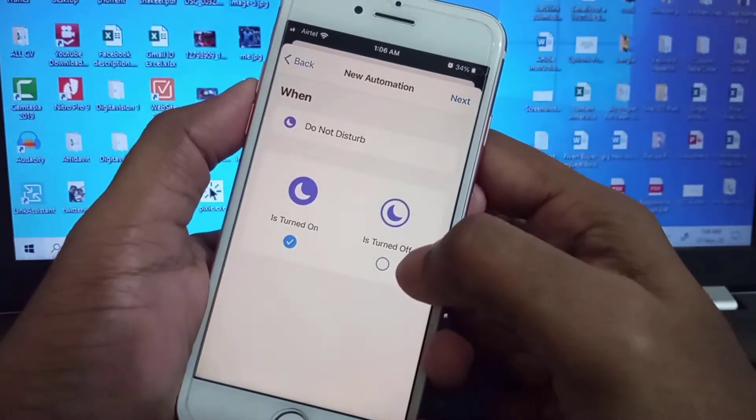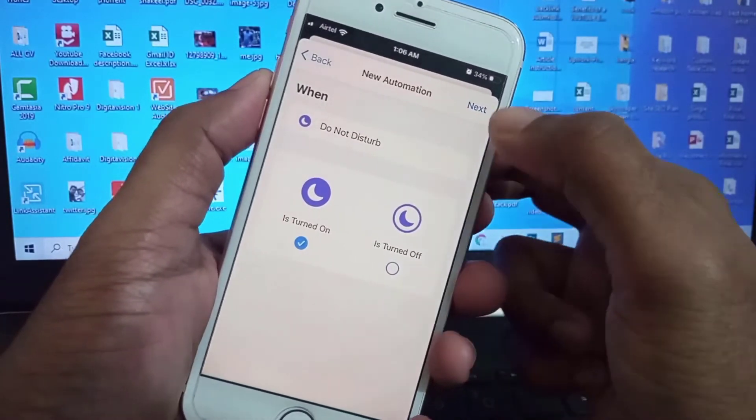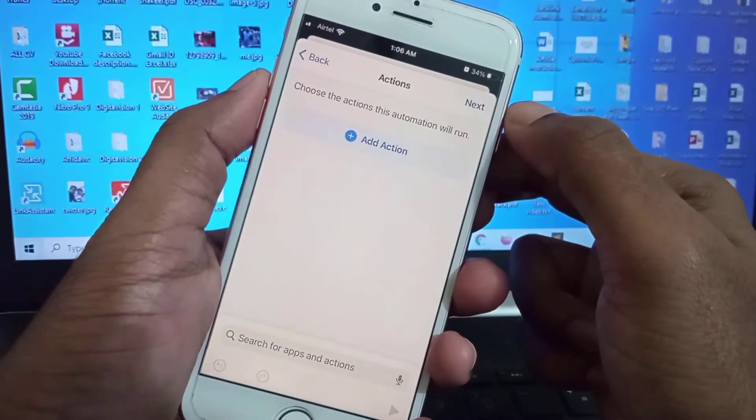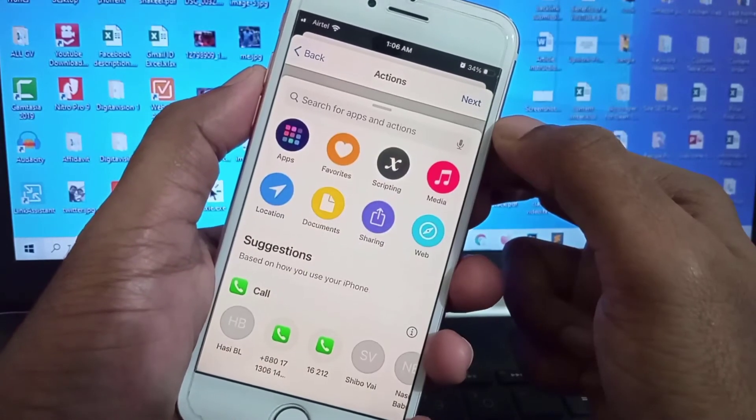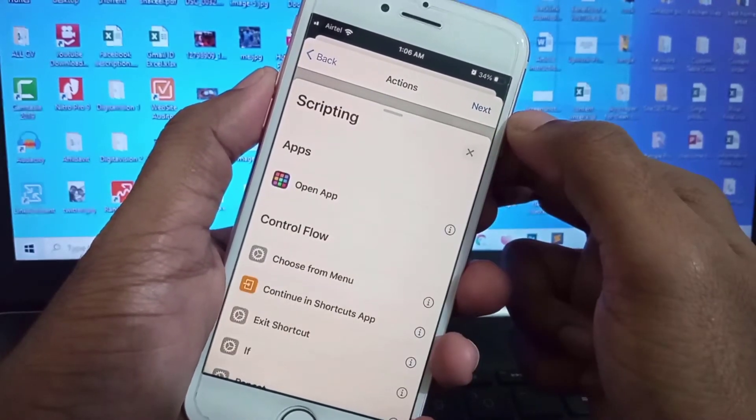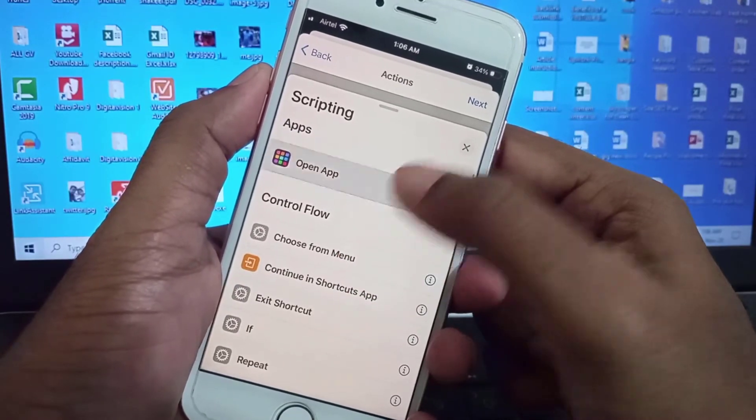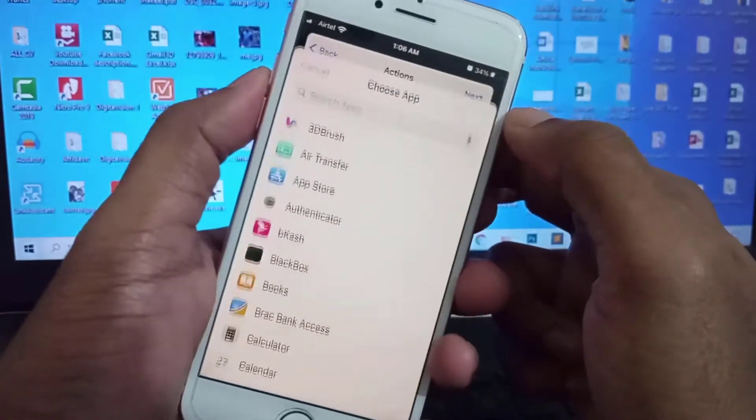Click Next and add action - Scripting, Open App. Choose the app, here it is, and click Next.